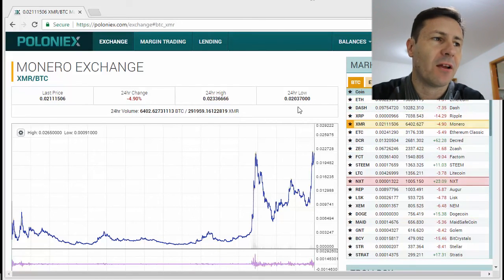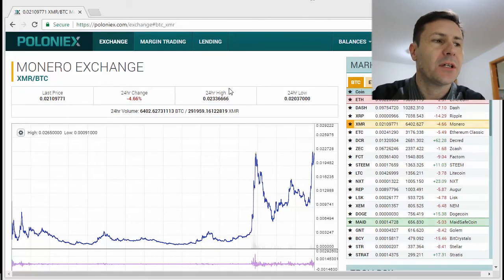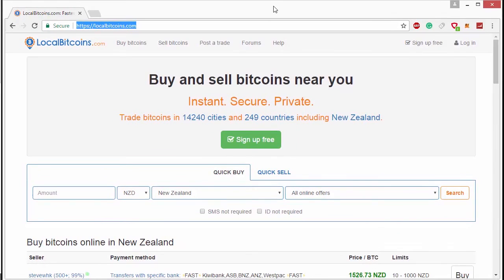Withdrawals aren't instant — depending on the currency they can take around an hour. So here is LocalBitcoins.com. Here you can select your country and location and make trades with people wanting to buy cryptocurrency. You can sell the cryptocurrency you've traded, earned, or mined — or you can also buy cryptocurrency from people that have earned it. This is where your local cash can be exchanged.